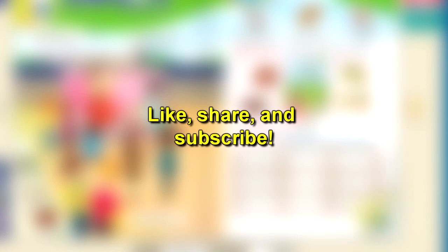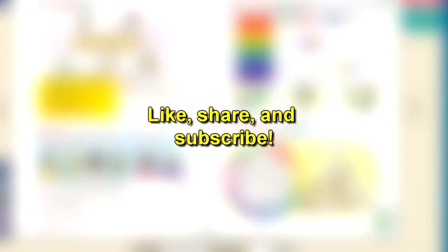So I hope this helps you out, and don't forget to like, share, and subscribe for more. And until next time.